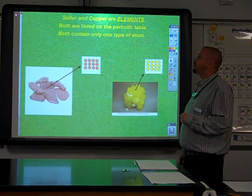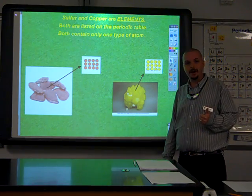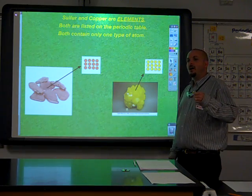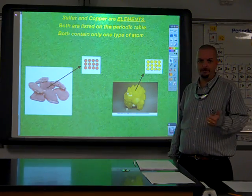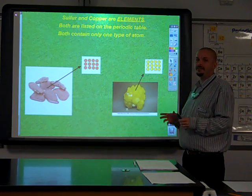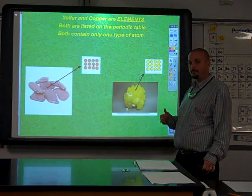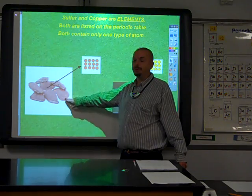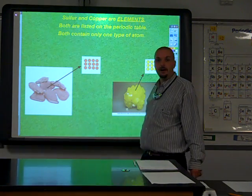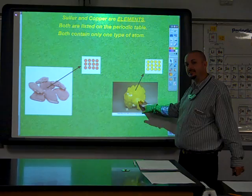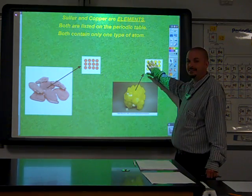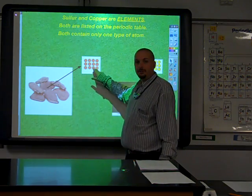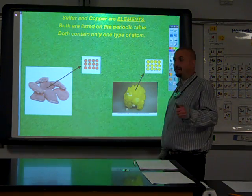We'll start off with the elements. Elements are the simplest form of matter. They can't be broken down into anything simpler. All the compounds, all the mixtures, they're made of elements. What makes an element unique is that it's a form of matter with only one type of atom. If we could see inside copper, we would see nothing but a bunch of identical copper atoms. If we could see inside sulfur, we'd see nothing but a bunch of identical sulfur atoms. Single type of atom — that's what makes it an element.